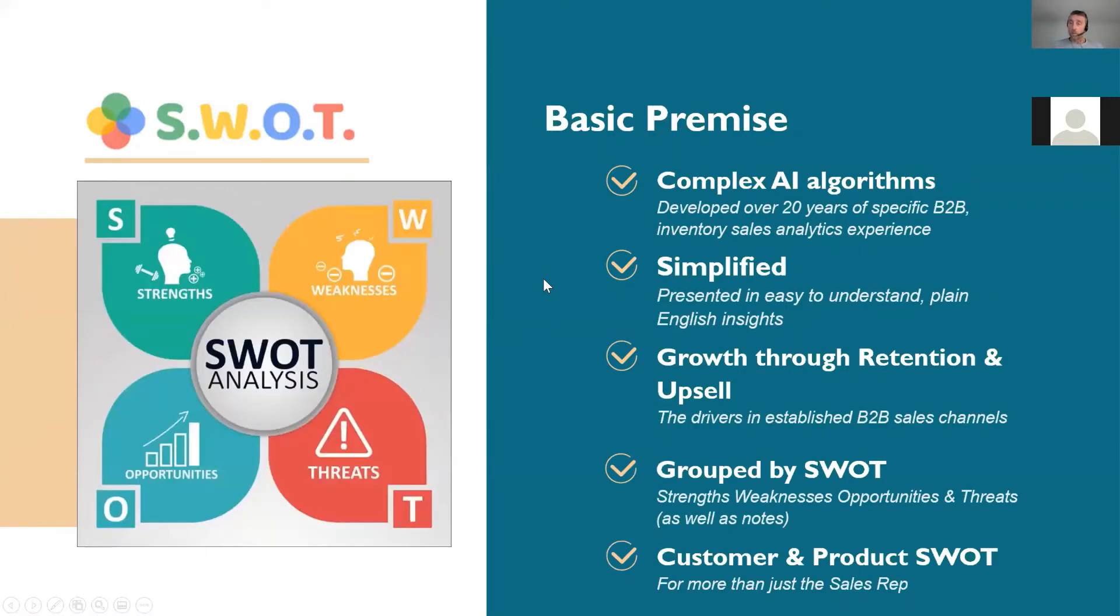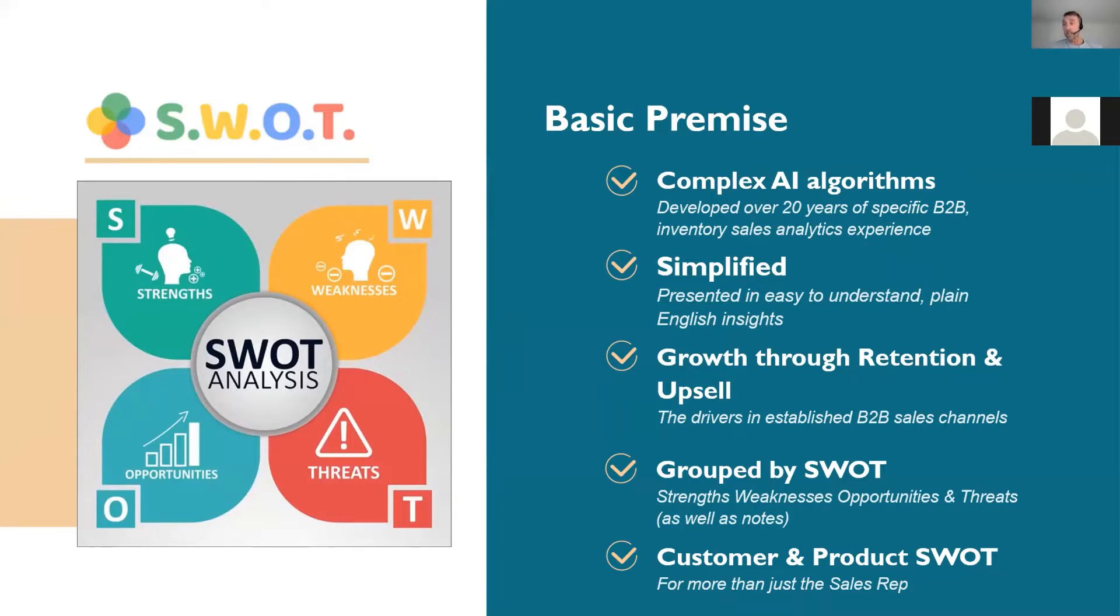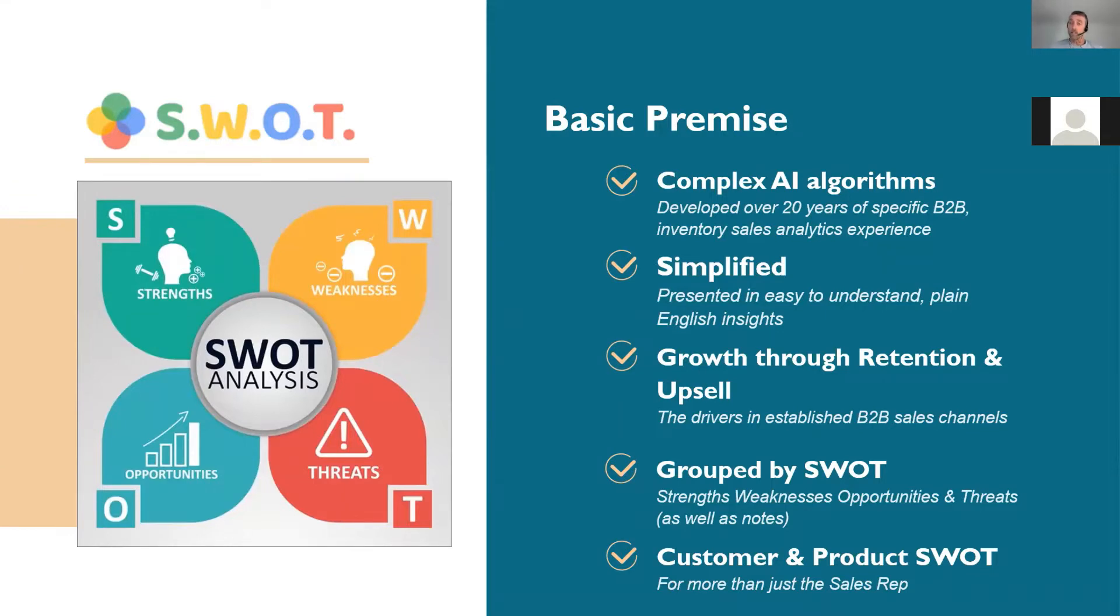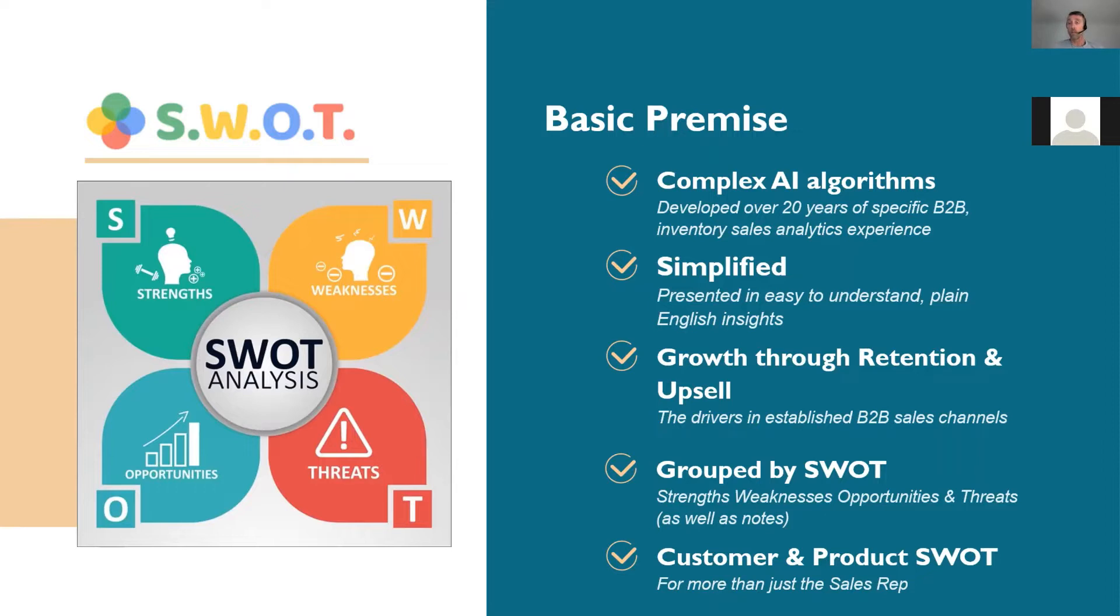What is SWOT? SWOT stands for strengths, weaknesses, opportunities, and threats. The idea is that we take, you know, the buzzword at the moment is artificial intelligence. At the end of the day, it's mathematics. We take some mathematics, we analyze your data, and we present broken down into these four areas, strengths, weaknesses, opportunities, and threats, information about your customers and what's going on, as well as your products and what's going on.